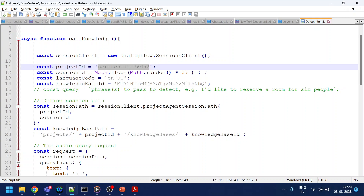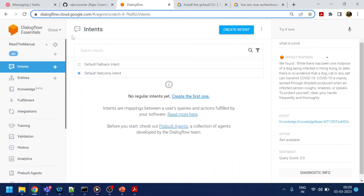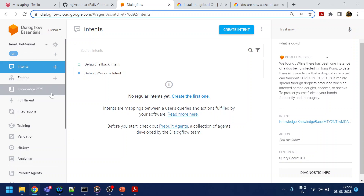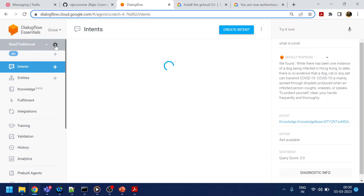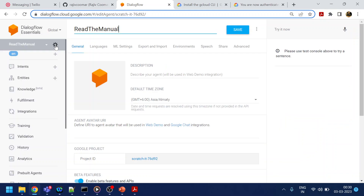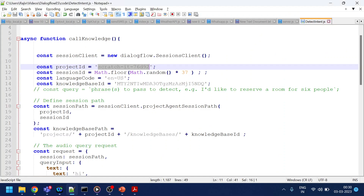Now how to get the project ID — if I go to my chatbot and click on Settings, I will get the project ID. So I will copy this project ID and paste it over here.